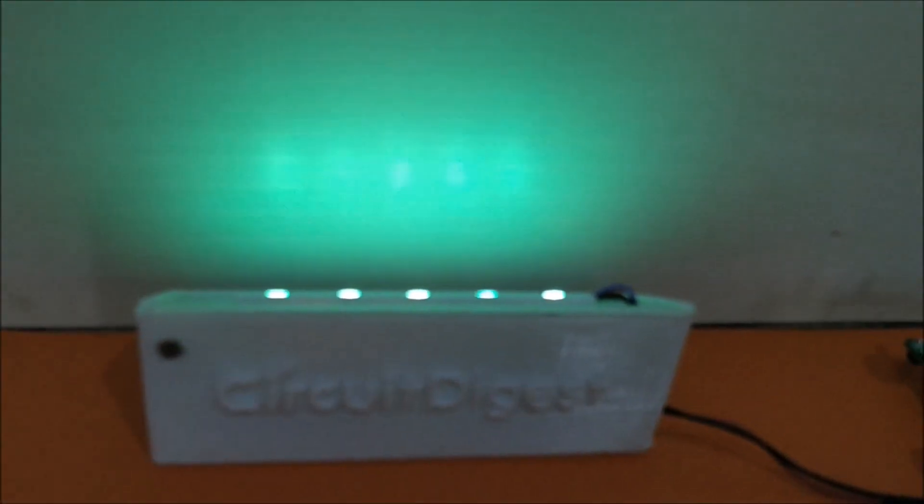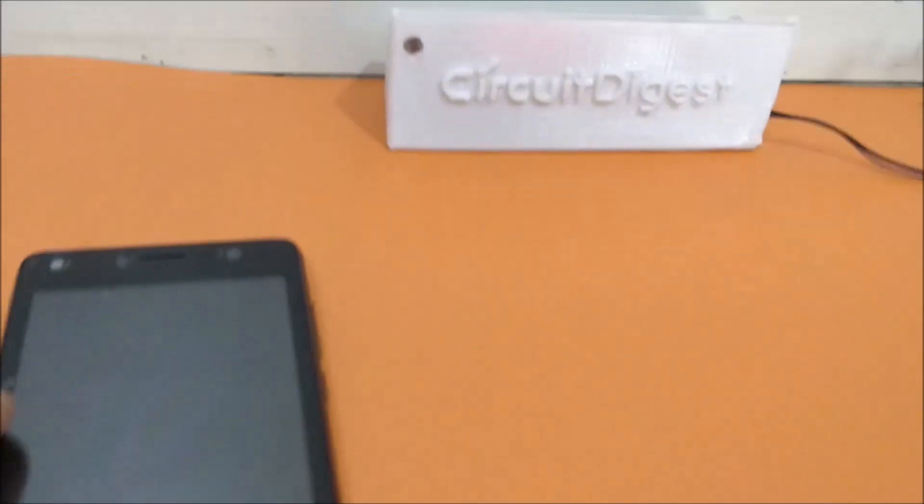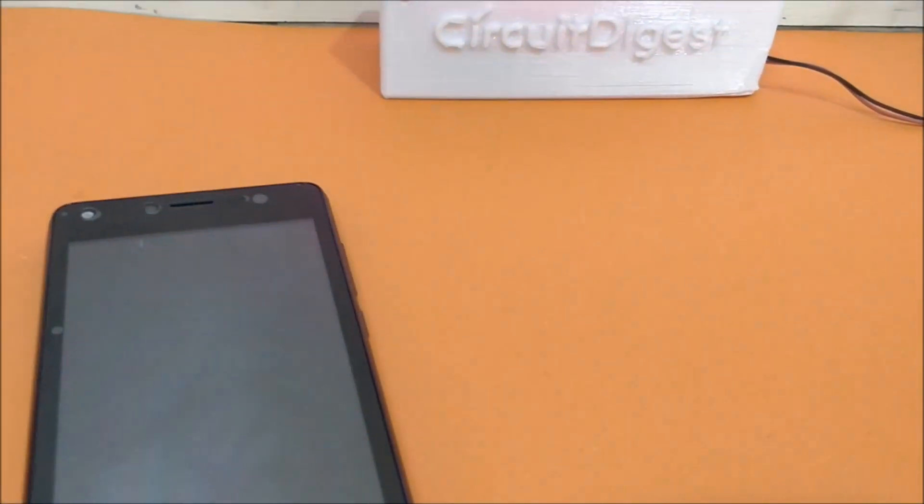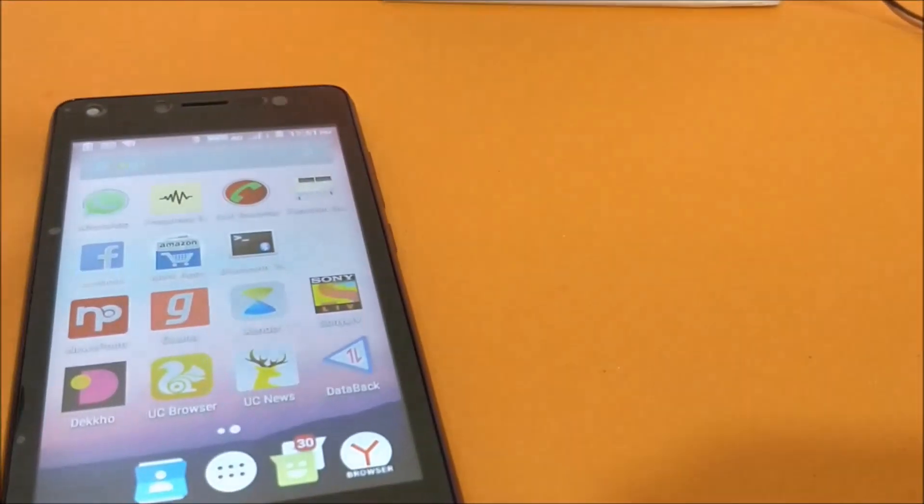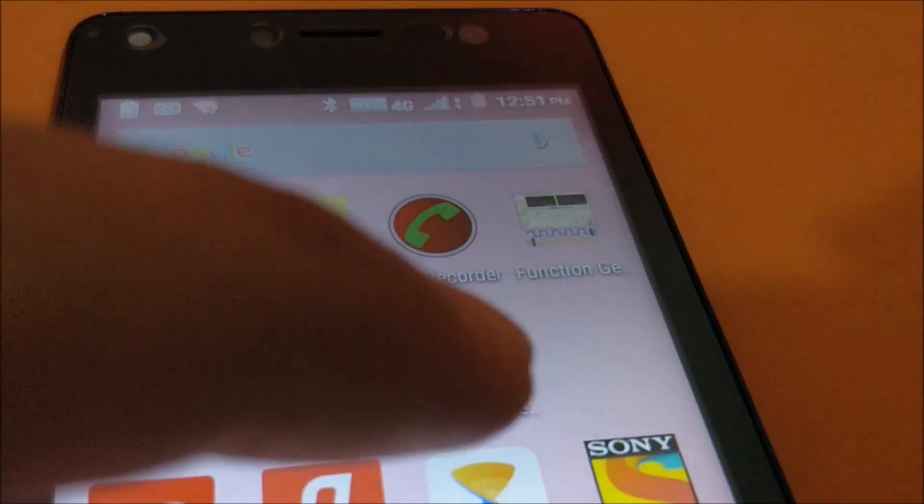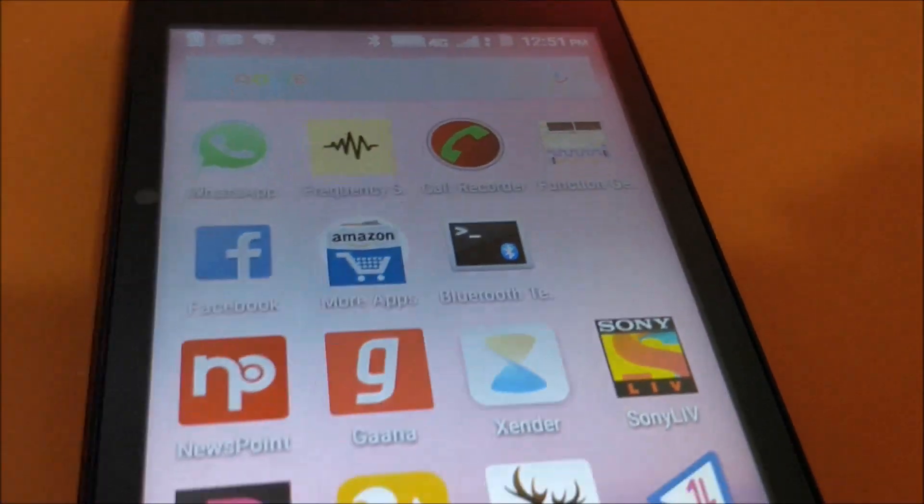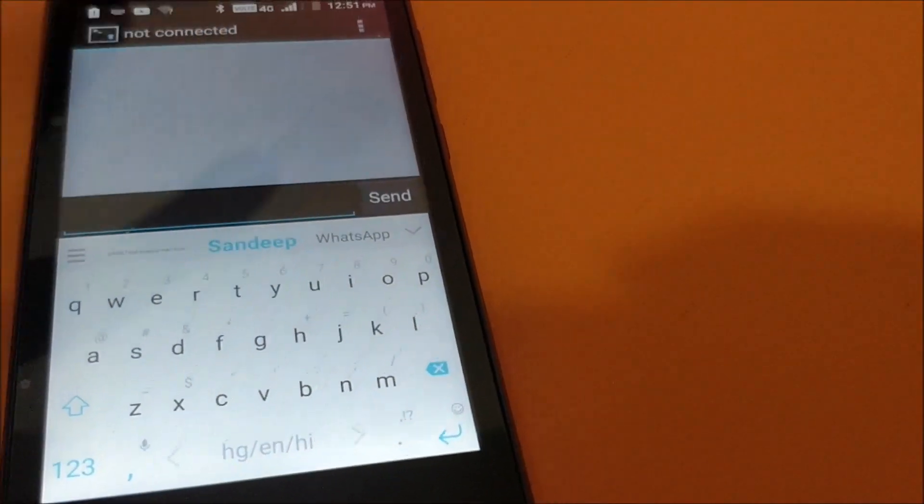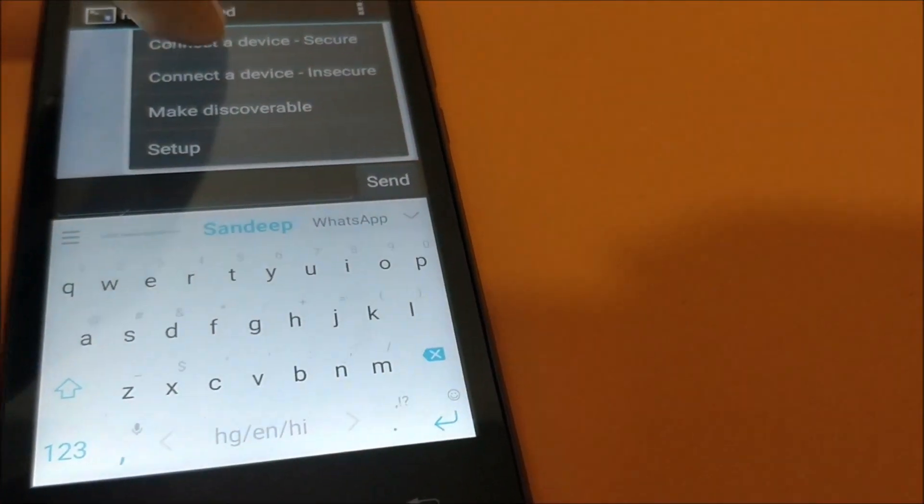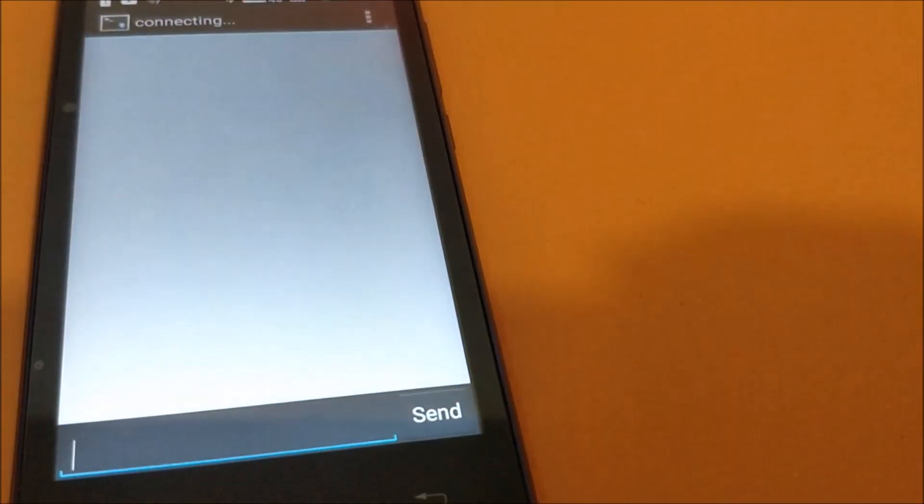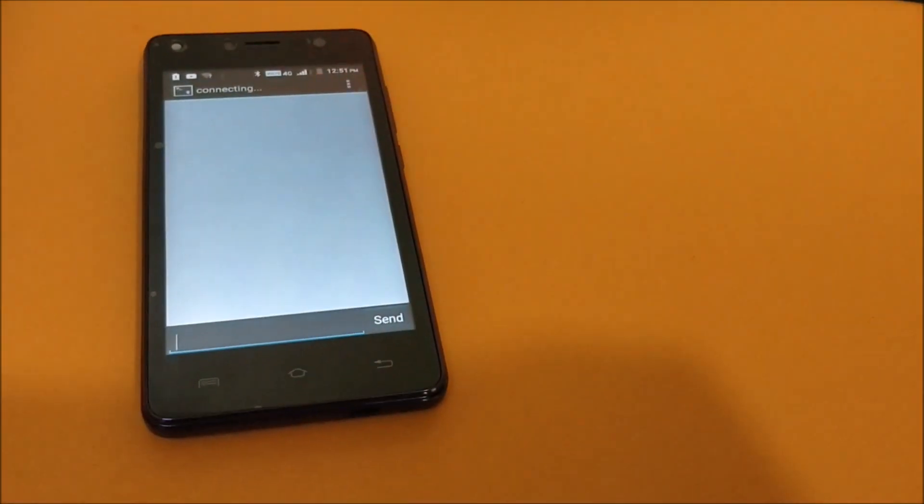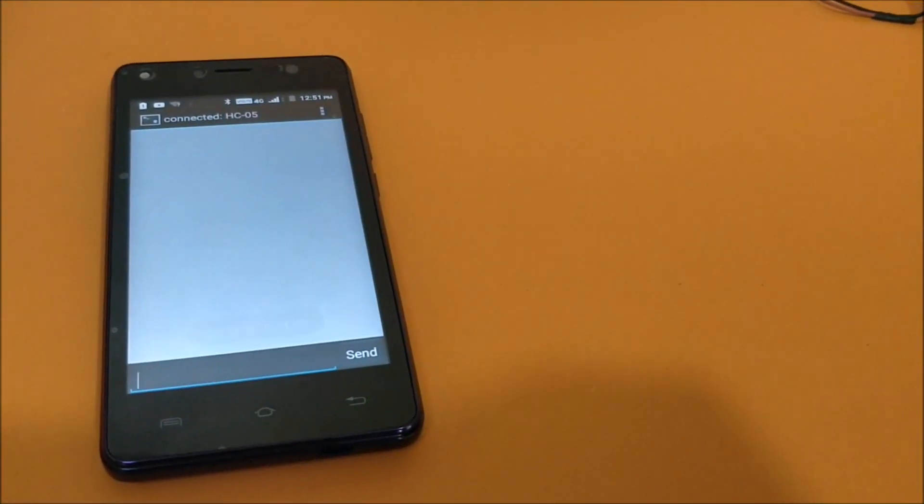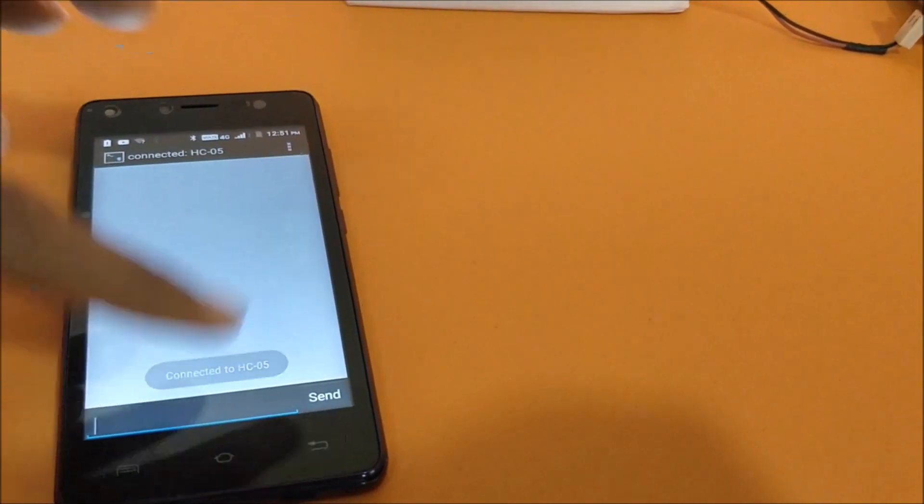So now let me go ahead and control the colors from the mobile. You can use any Bluetooth terminal app. The one that I'm using here is called Bluetooth Terminal itself. Let me open it with your phone before you do this. The password by default will be 1234. Now connect the device HC-05 and it should say connected.